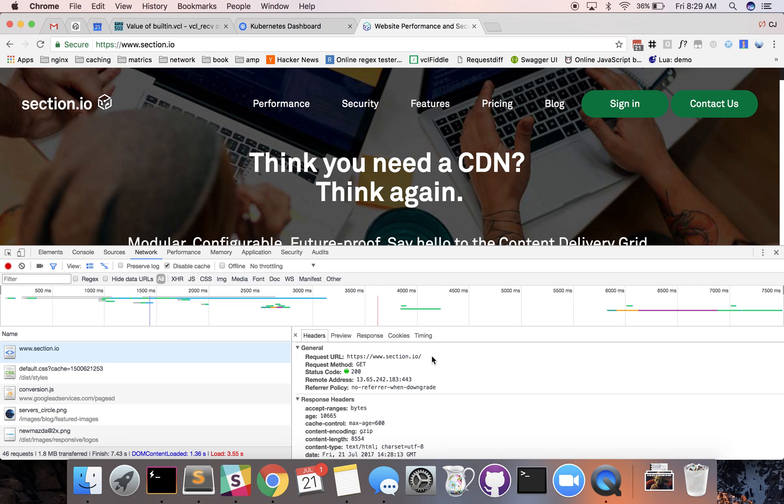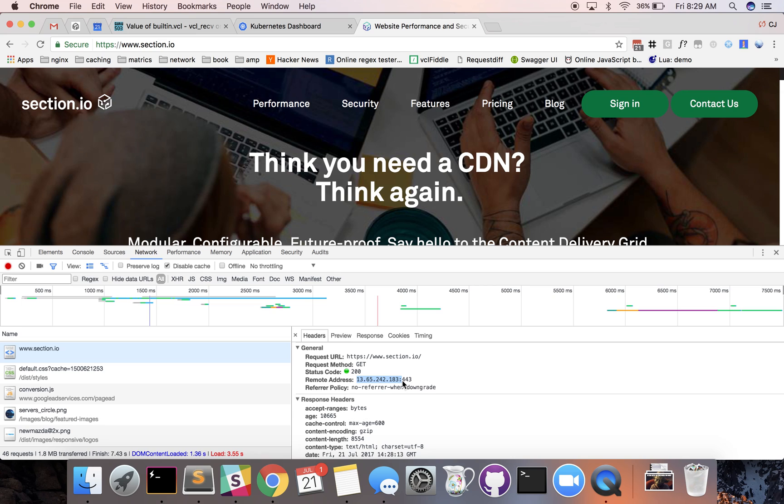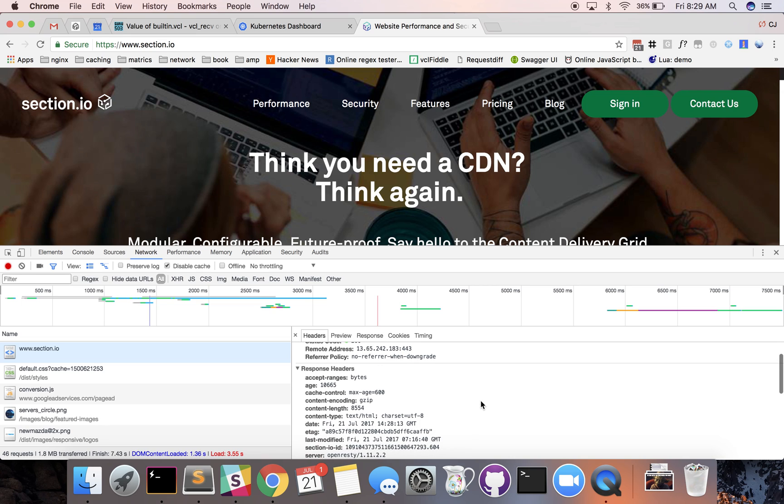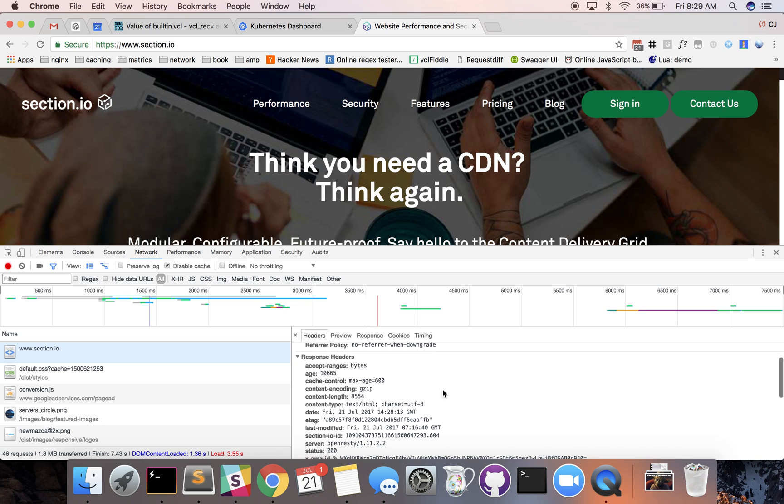Here you can see the request URL, the method of GET, status code that was returned which is 200 which means that was okay, the remote address we were connecting to and the following port. What's a little more interesting is these response headers here. The response headers is what the HTTP request is returning from your web server and or your CDN.